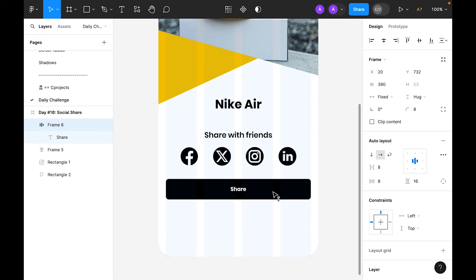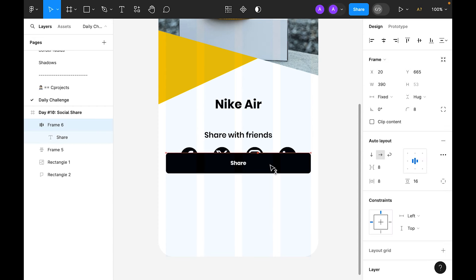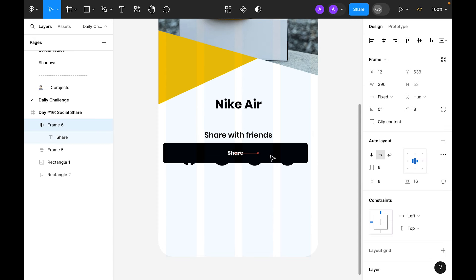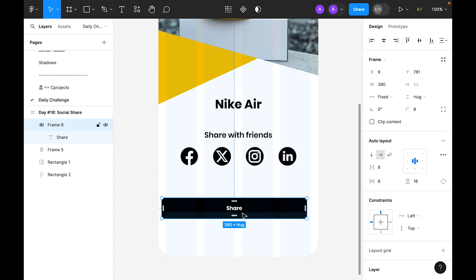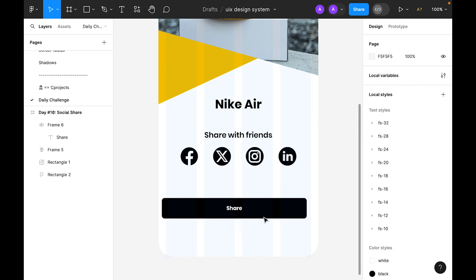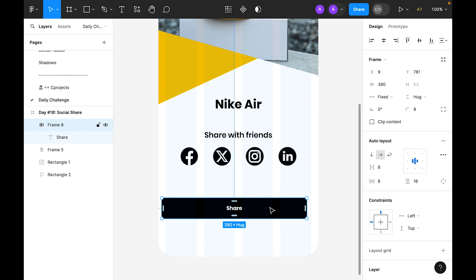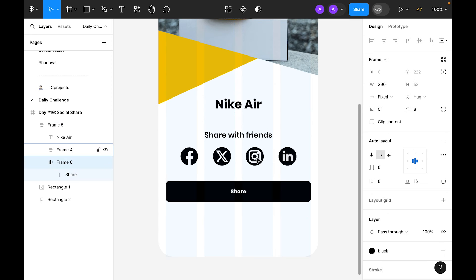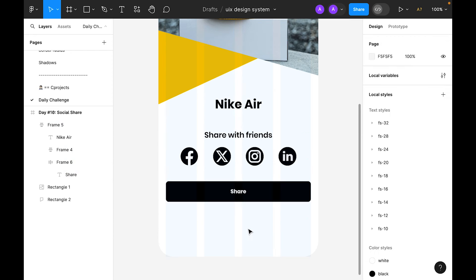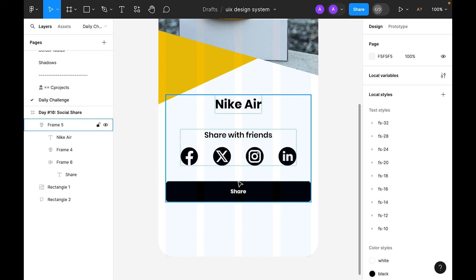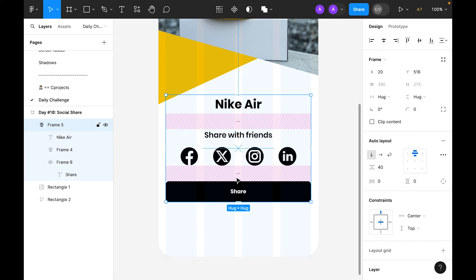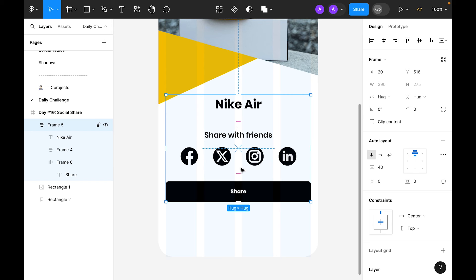Let's grab this button inside the main frame — cut and paste inside. It's now properly 40 here and 40 there, so the gap is now equal on both sides.